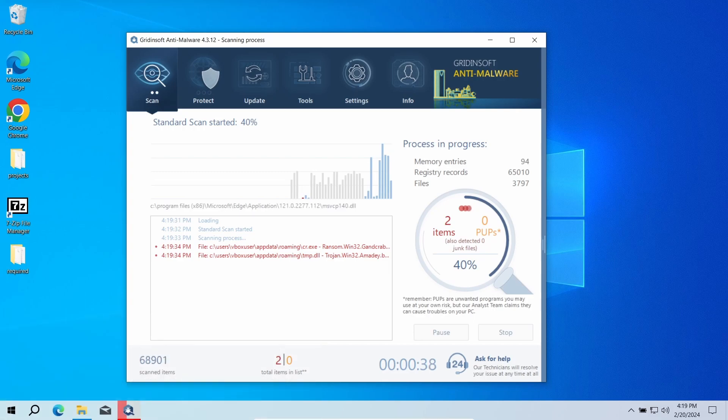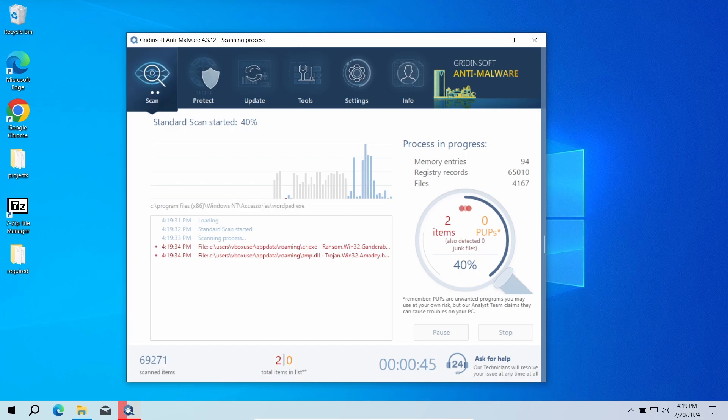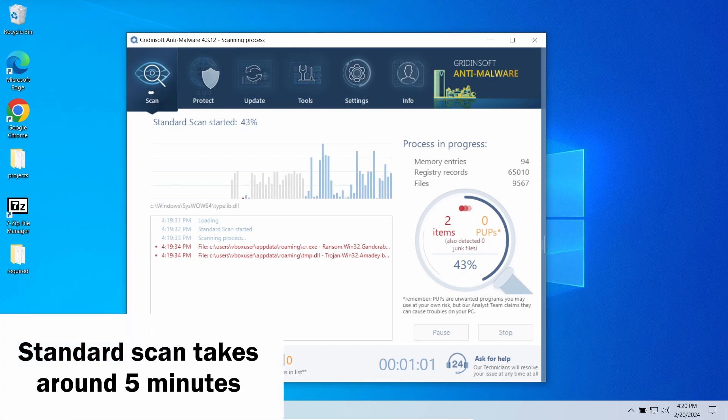By running a standard scan, you will get the exhaustive information for whether you should be concerned about malware present in the system or not. It will take around 5 minutes, and you will be able to use the system in the meantime.